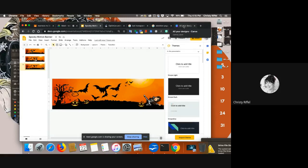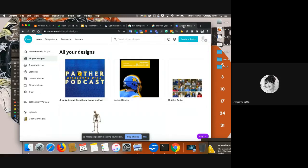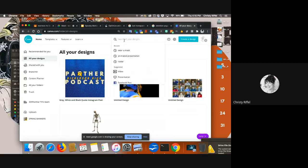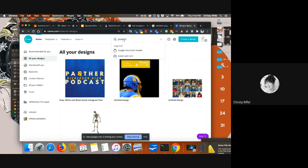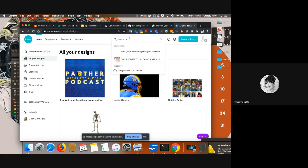What I'm going to show you today is another way, which would be using your Canva account. The first thing I'm going to do is go into Canva — I went into the Panther TV one. You can do your own, but you're going to have to do a background removal in a different place if you're not using our Pro account. So I'm going to do a Google Classroom header.